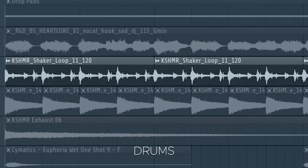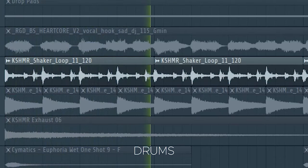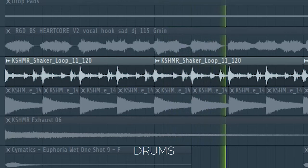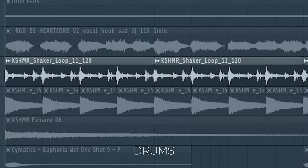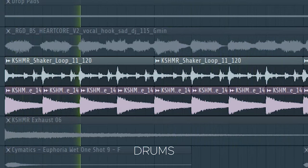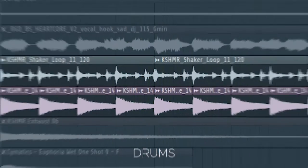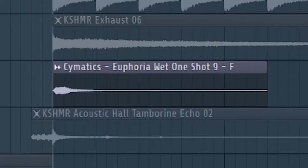At the second part of the drop, I added some more shakers and some rides. Add some air candy elements to the drop like tonal shots and tambourine samples.